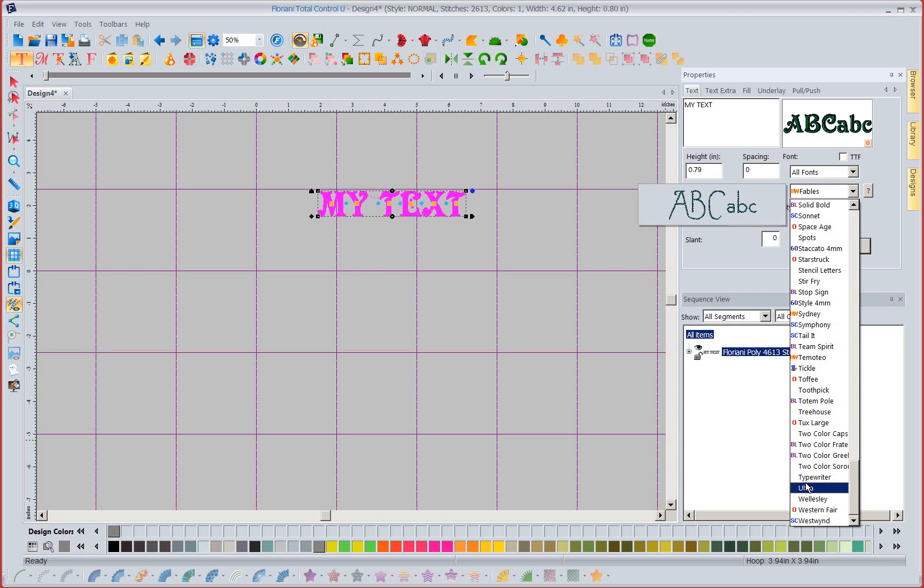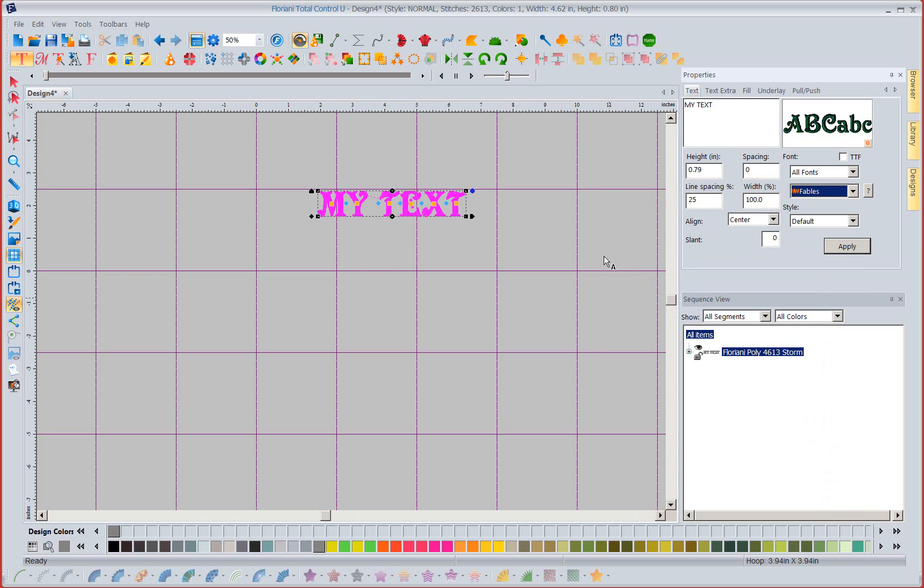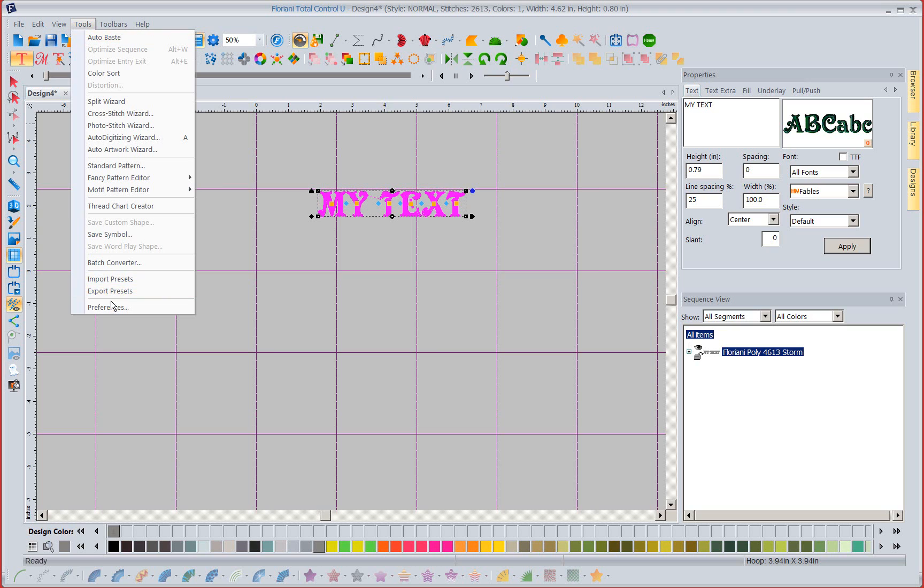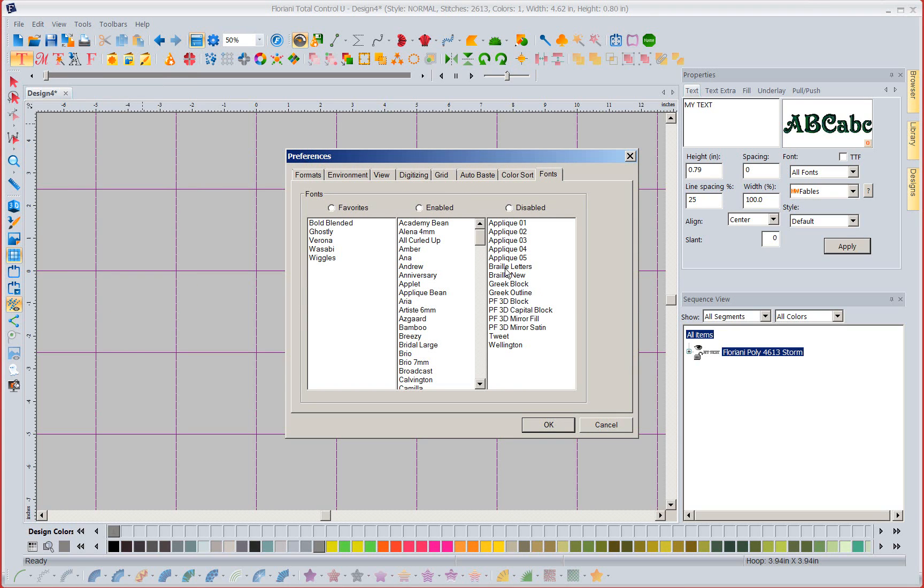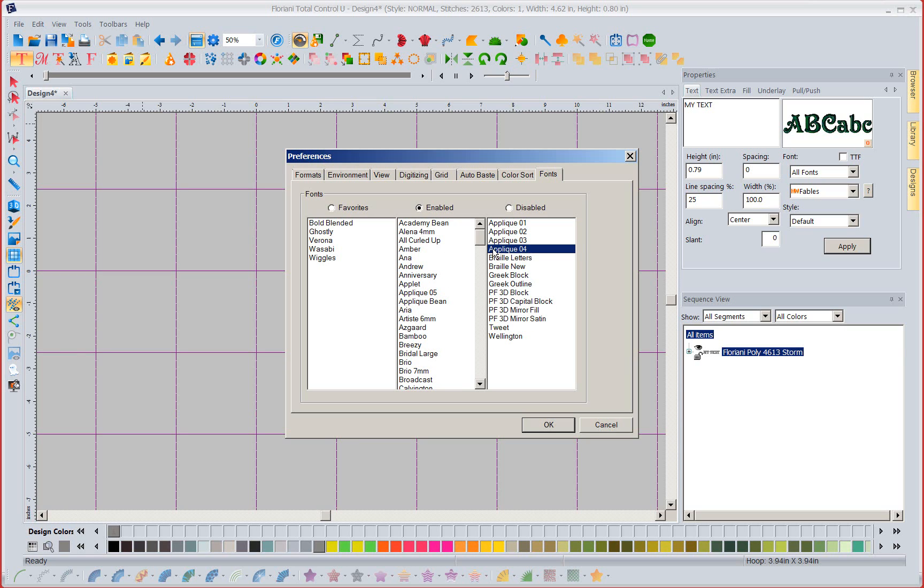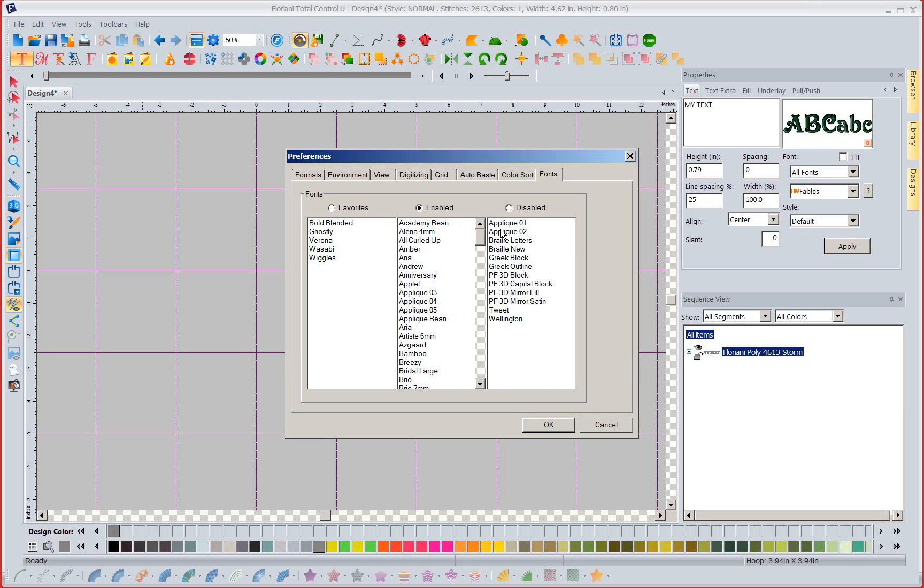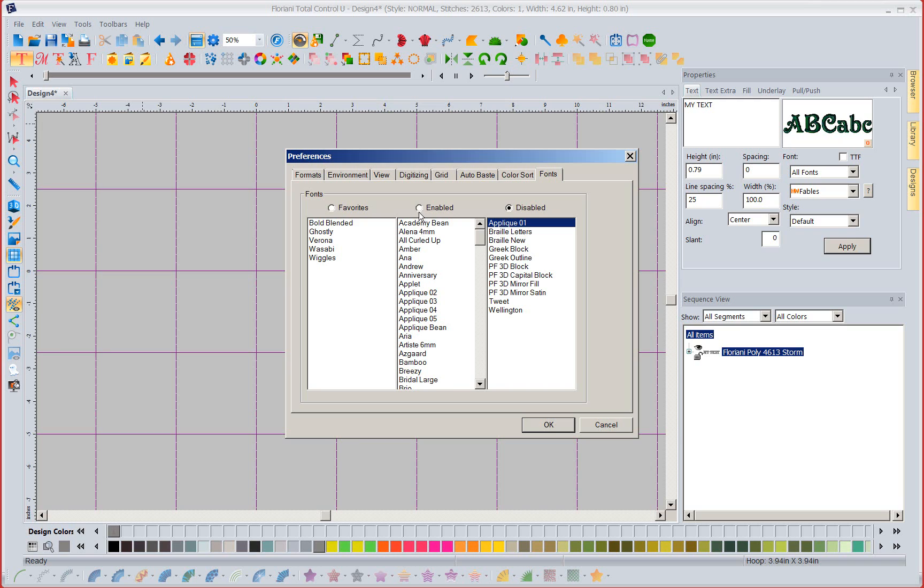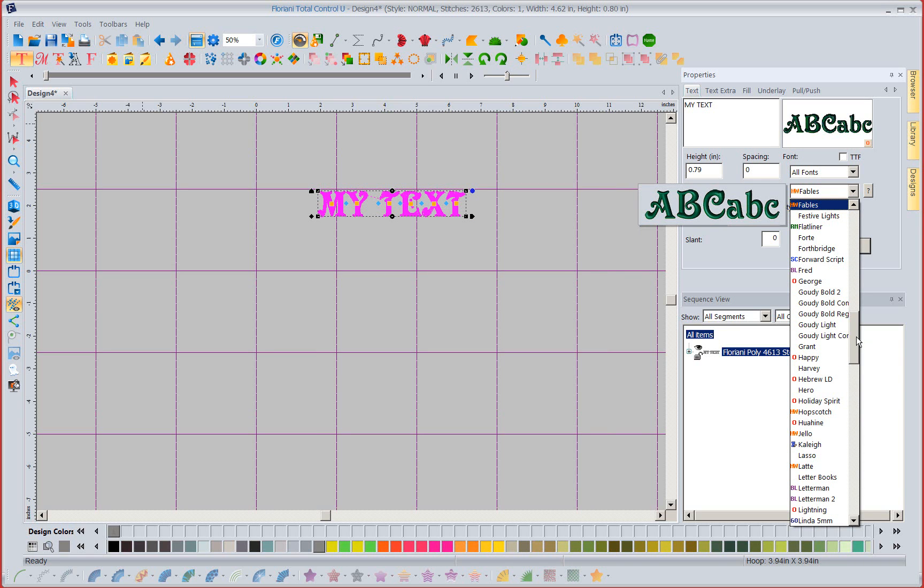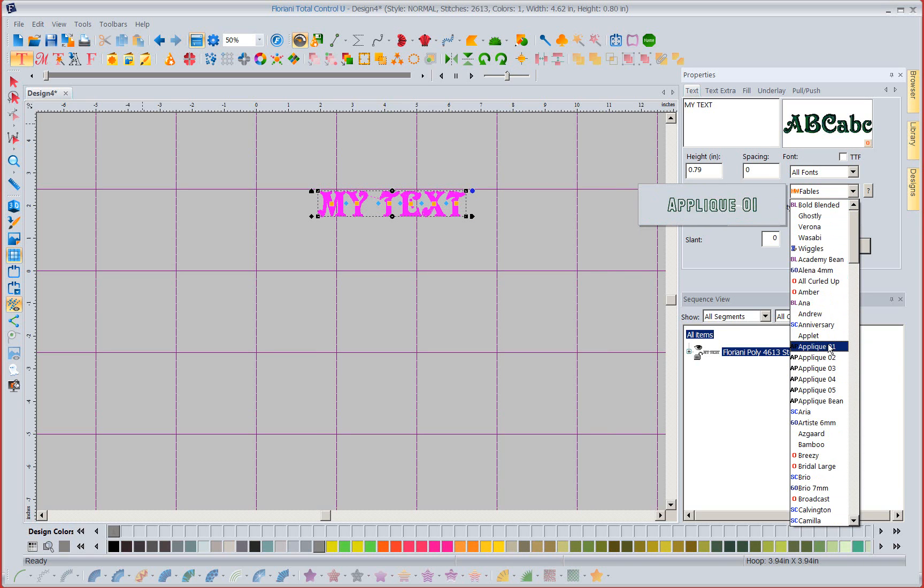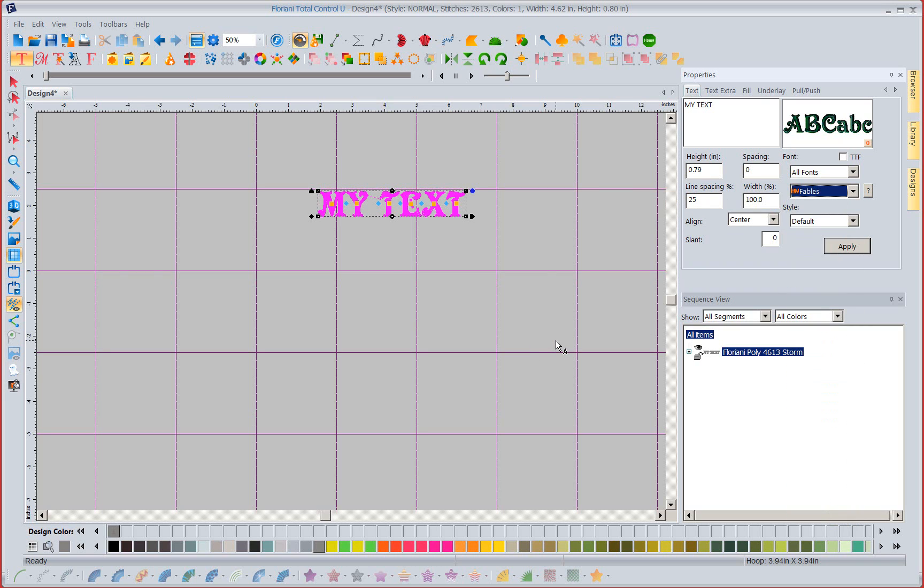Now when we are disabling these fonts I want you to understand we are not removing them or deleting them out of our computer. We're merely saying hide these fonts from my list right now. So I could come back and I could select my applique fonts and I could say enable, enable. I can come back and I can put my applique fonts right back in my list. Let's come over here and look and sure enough I've brought back all my applique fonts.